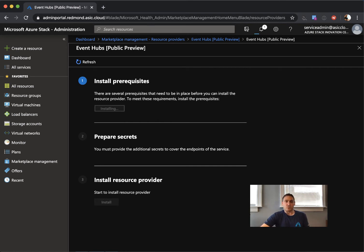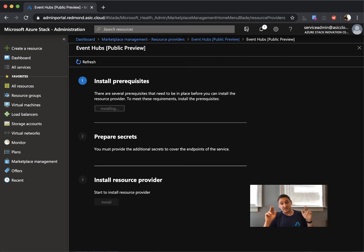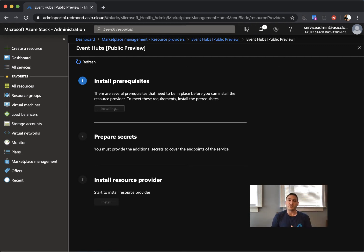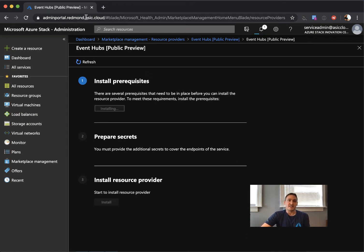It's wildcard.eventhubs.yourregionname.your fully qualified domain name that your Azure Stack is hosted underneath. In my case, it's Redmond, which is my region, and azst.cloud, which is my FQDN.